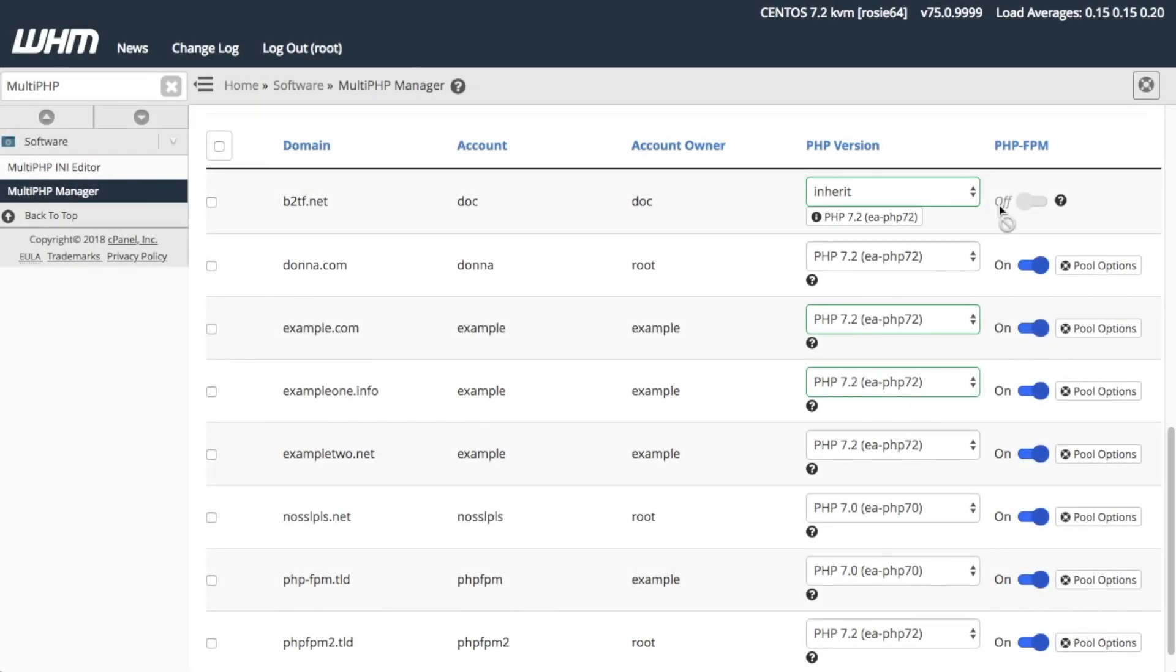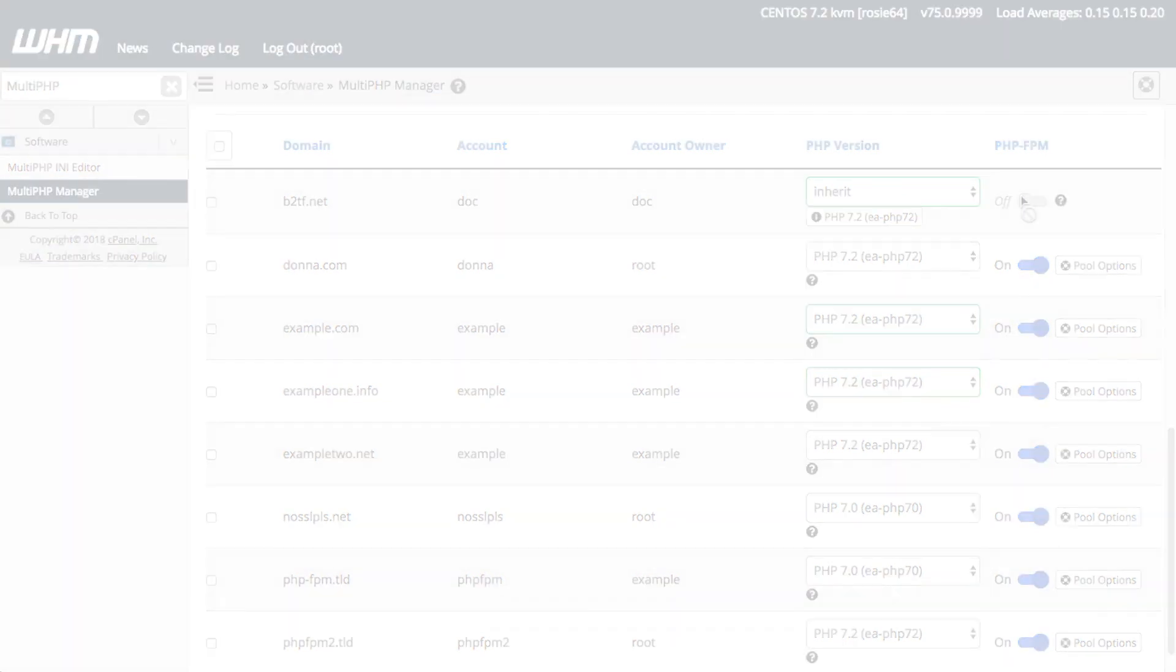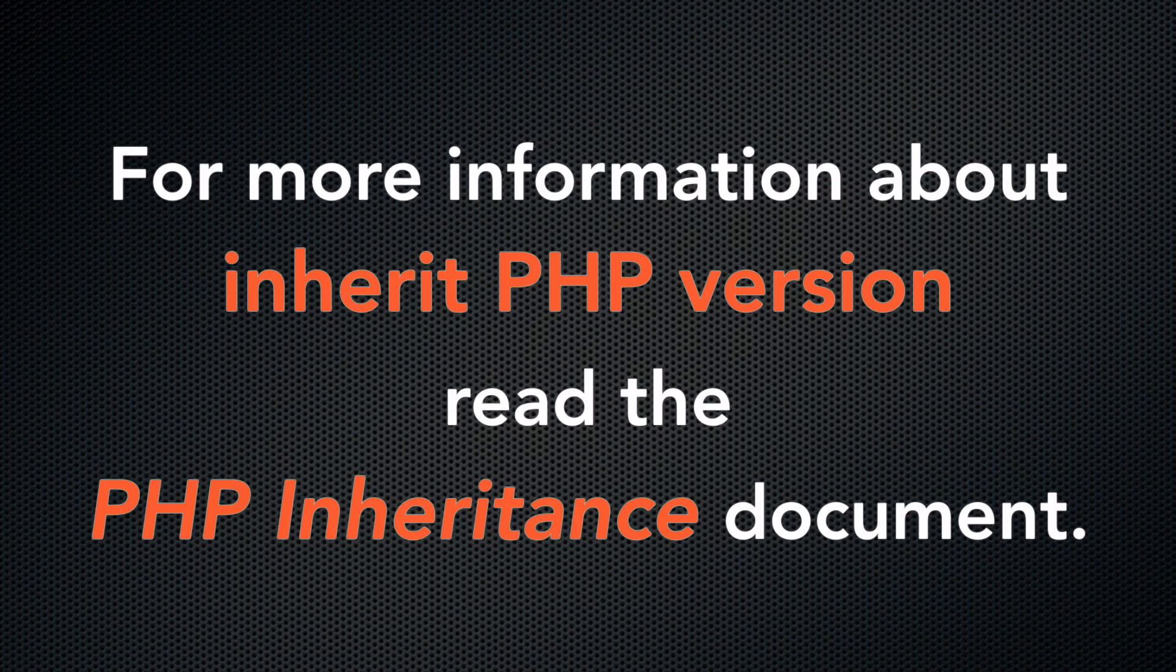You can only enable the Inherit setting when you have not enabled Apache PHP FPM for that domain. For more information about how Inherit works, read the PHP inheritance document. I've included a link to this document in the description.